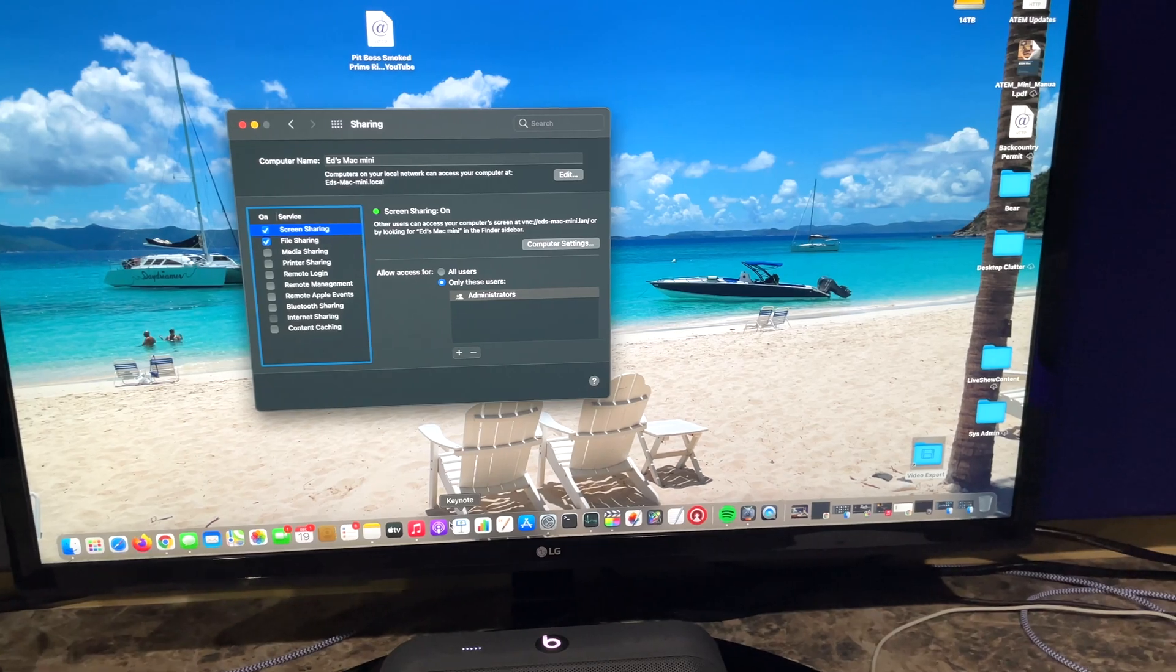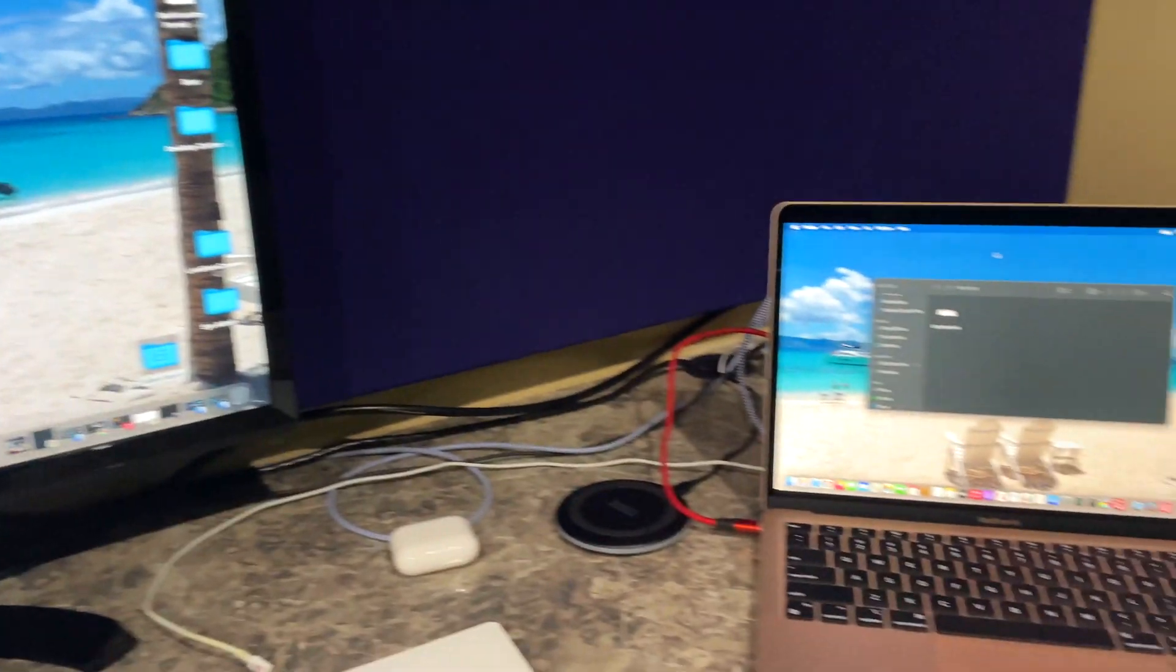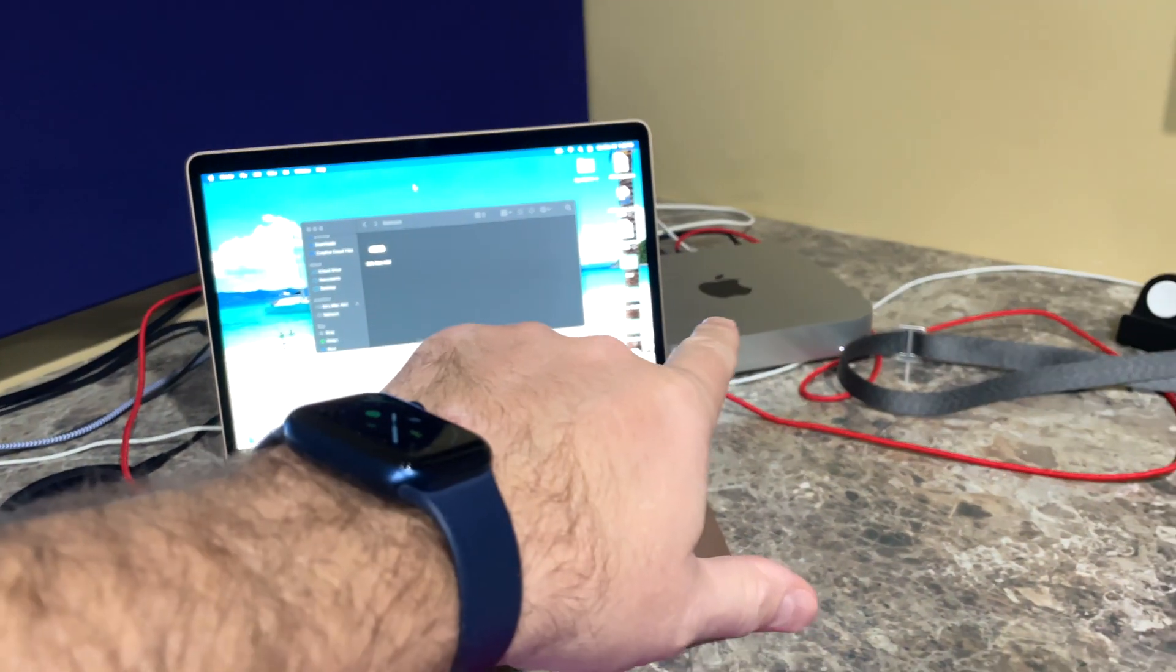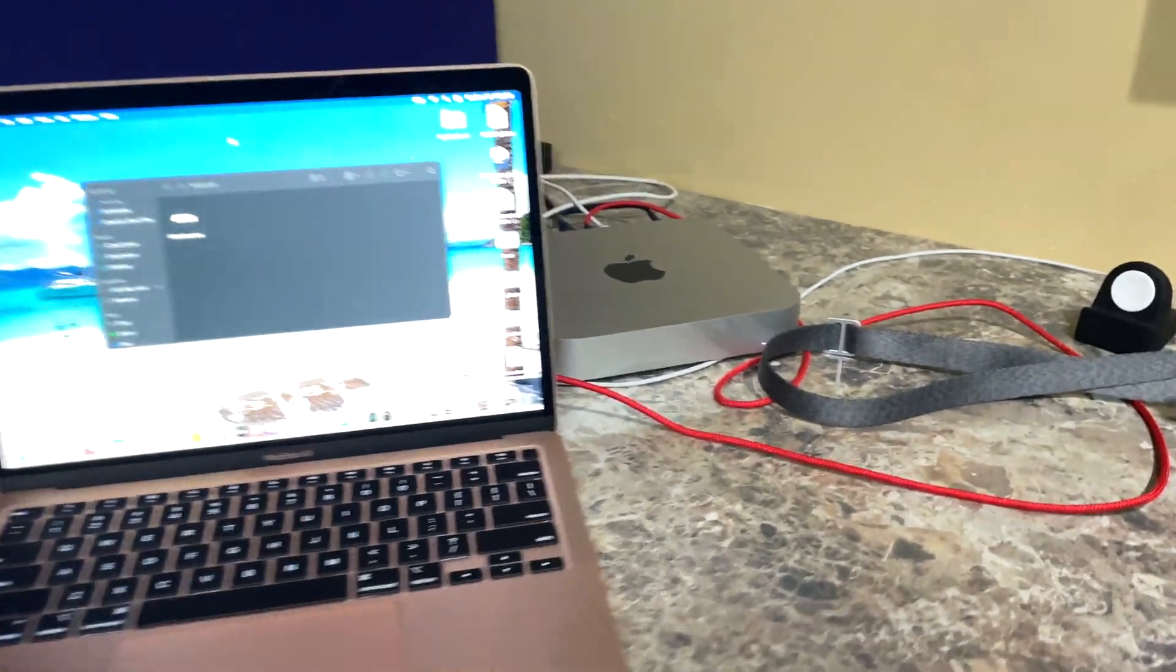Hey y'all, iRickSky here and within this video I'm going to explain how to share a Mac's desktop with another Mac.